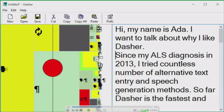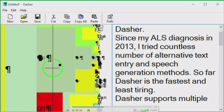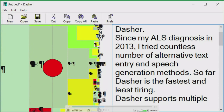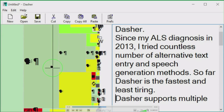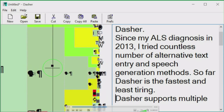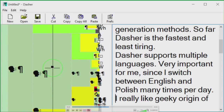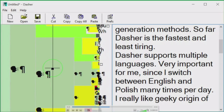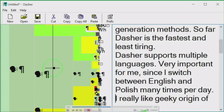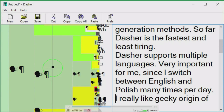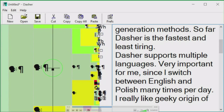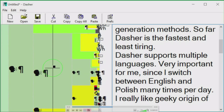Hi, my name is Ada. I want to talk about why I like Dasher. Since my ALS diagnosis in 2013, I tried a countless number of alternative text entry and speech generation methods. So far, Dasher is the fastest and least tiring. Dasher supports multiple languages — very important for me, since I switch between English and Polish many times per day.